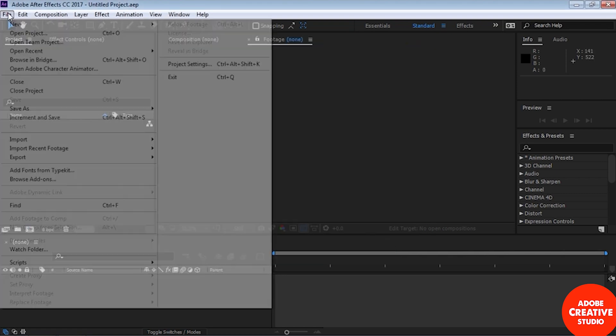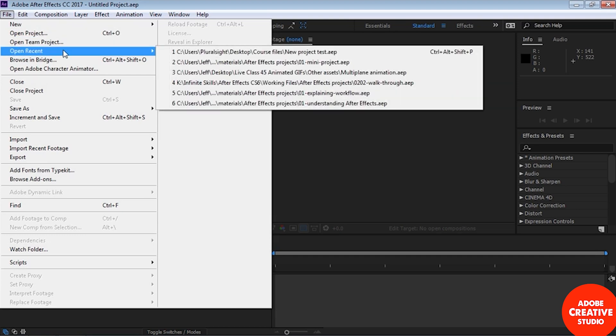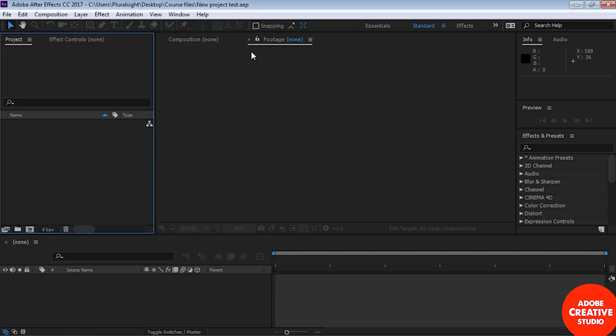Now we have this empty container that we worked on before. If you brought in all those assets from the previous lesson and saved the project, you're going to see all those assets here. But I didn't save that project, so I'm starting with an empty container. To bring in a Photoshop or Illustrator file, just double-click here to open up the import file dialog box.